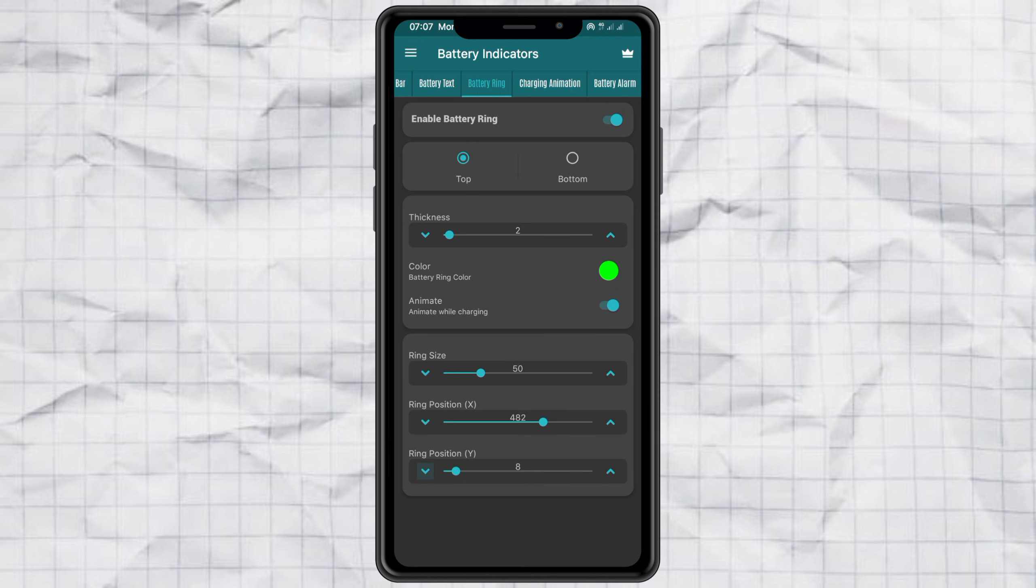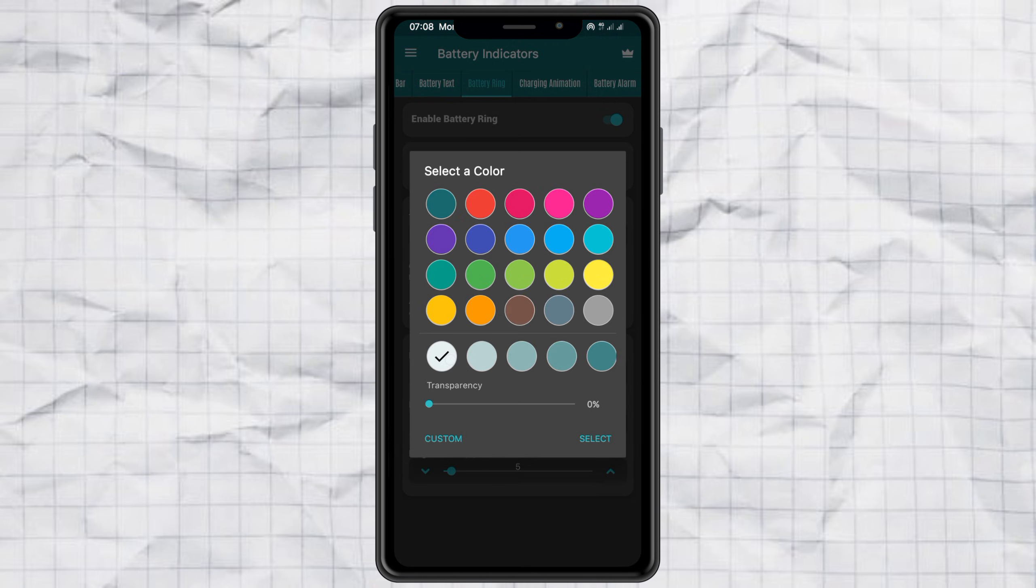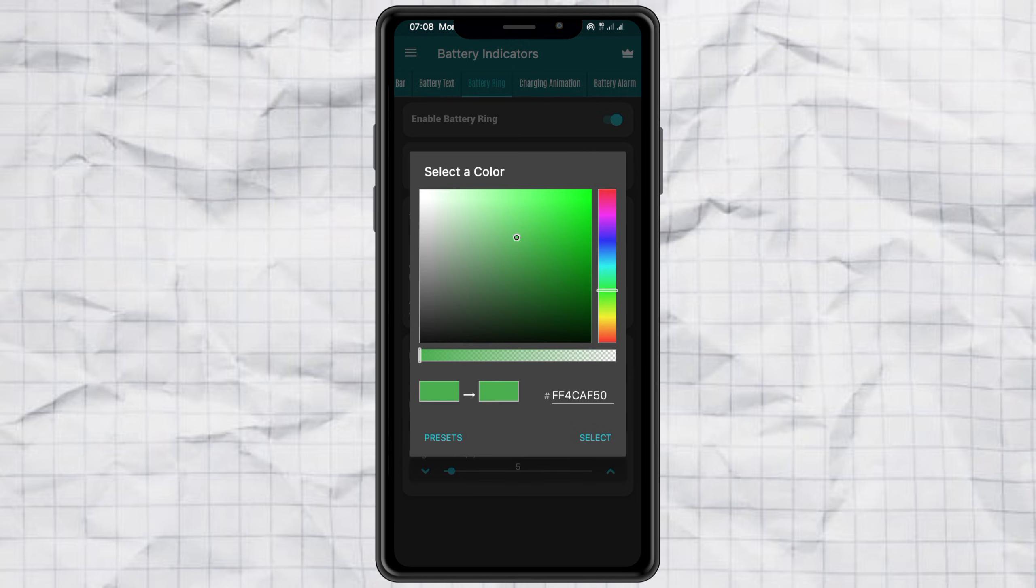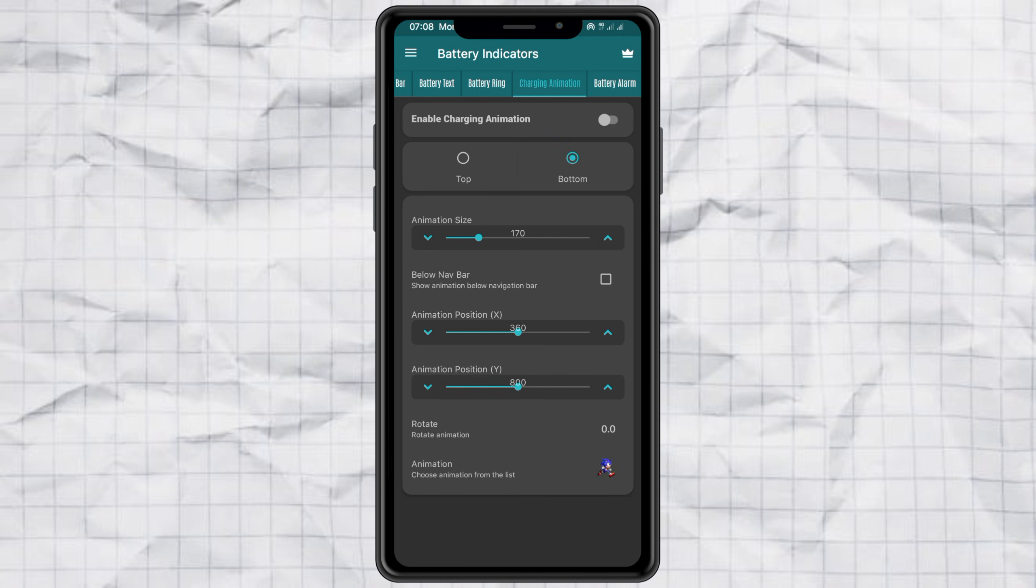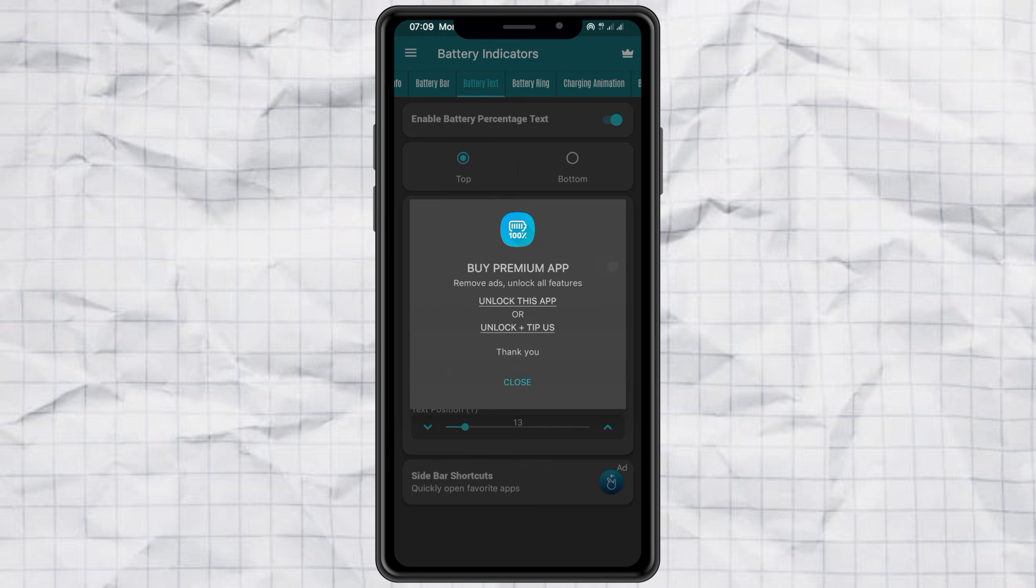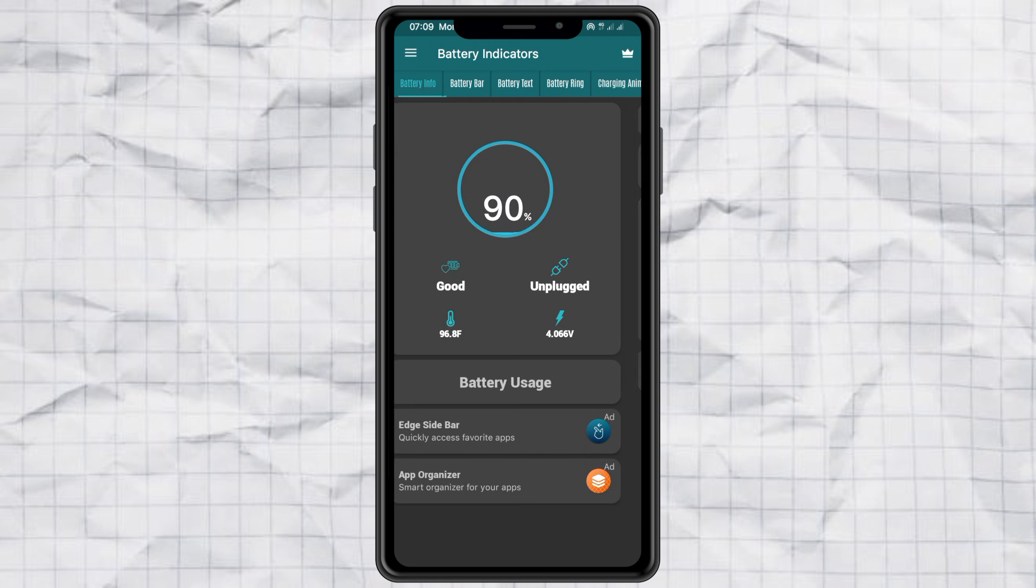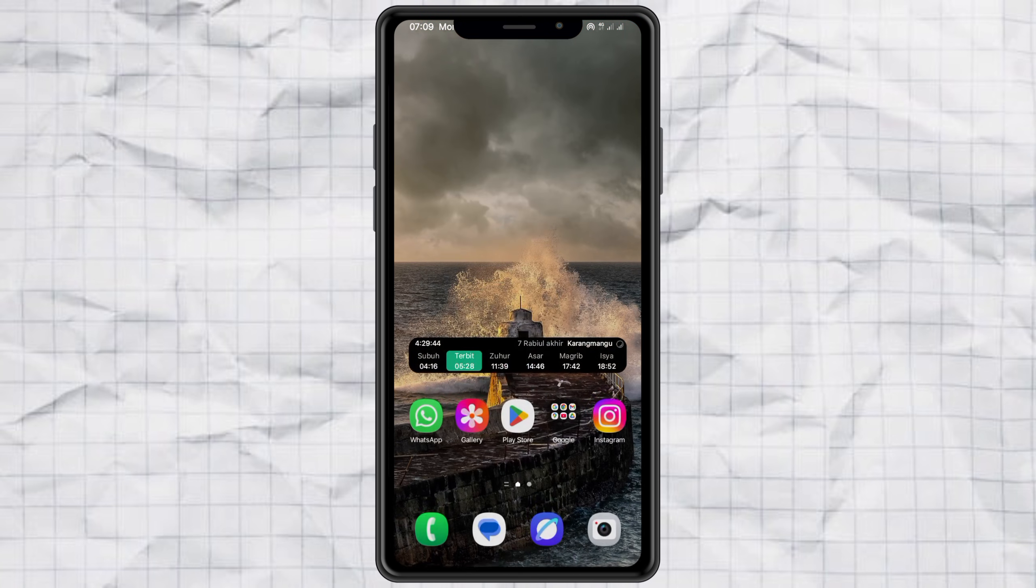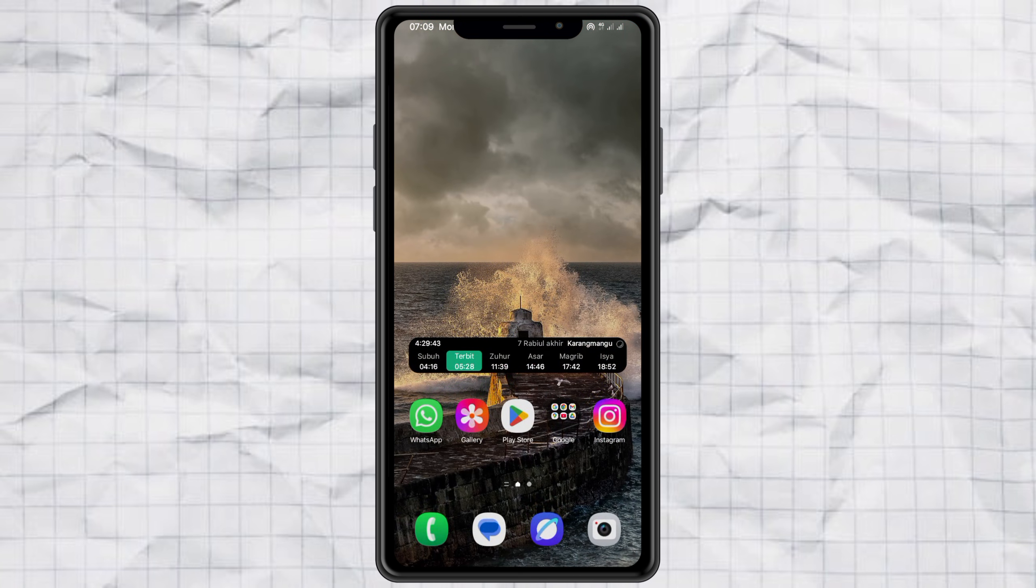And that's it. Just like that, you've swapped out Samsung's default One UI 7 battery icon for something way more customizable and personal. So what team are you on? Default icon or custom battery? Let me know down in the comments, and if this video helped you out, don't forget to like, subscribe, and share it with a friend who also hates that new battery icon. Catch you in the next one.